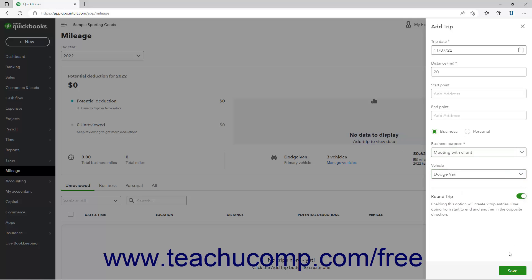To save the trip, click the Save button in the lower right corner of the pane. Alternatively, to cancel the trip, click the X button in the upper right corner of the pane.